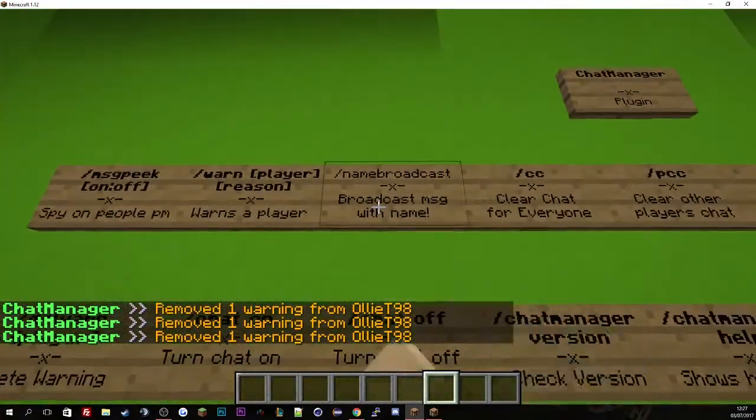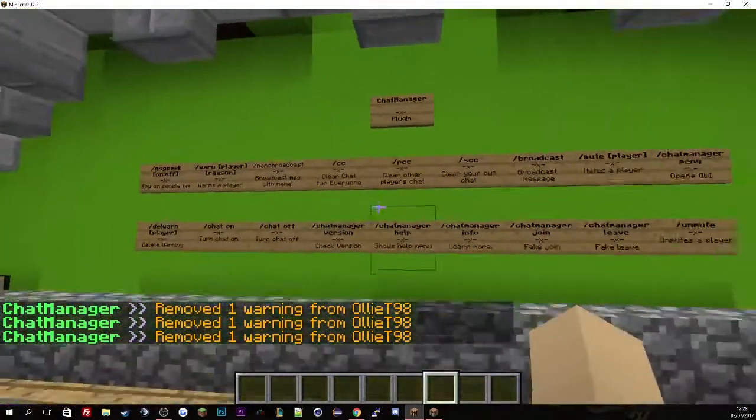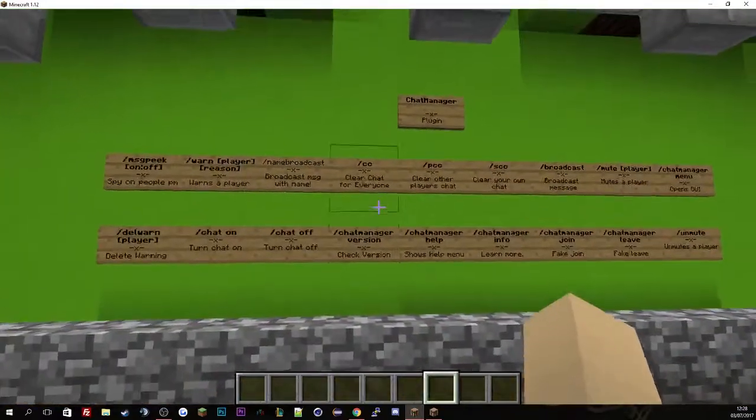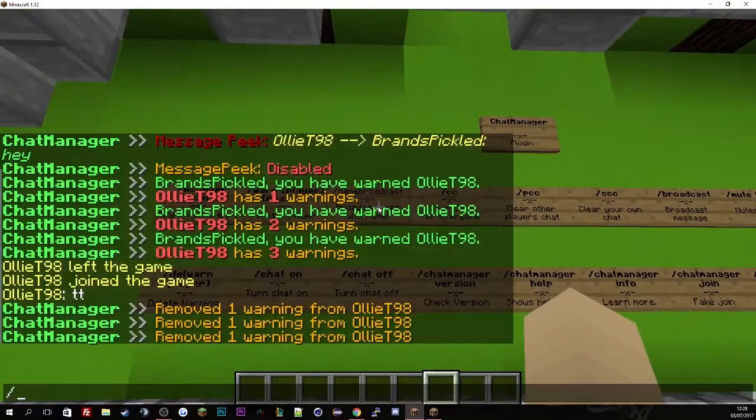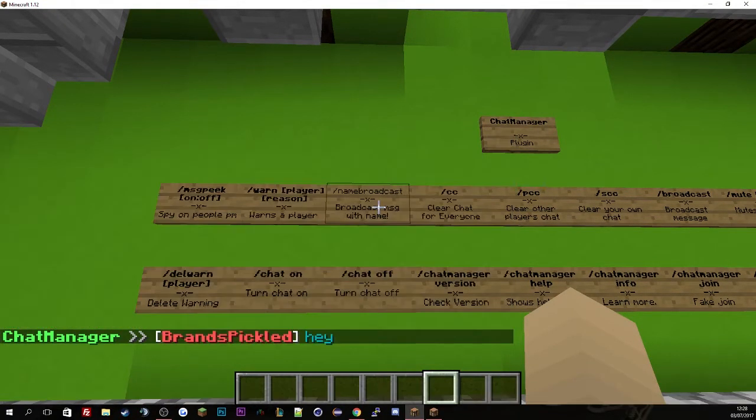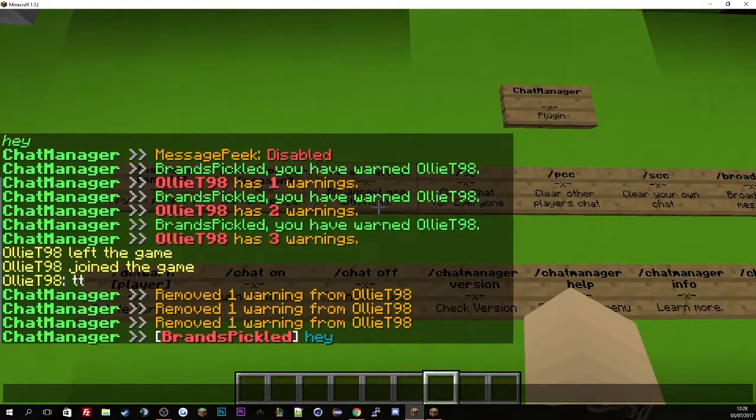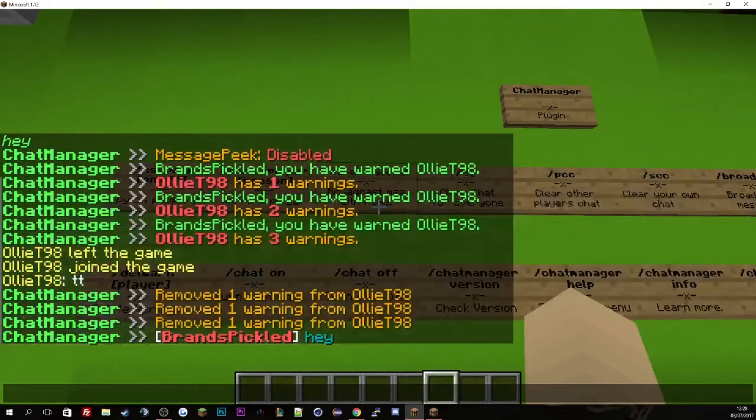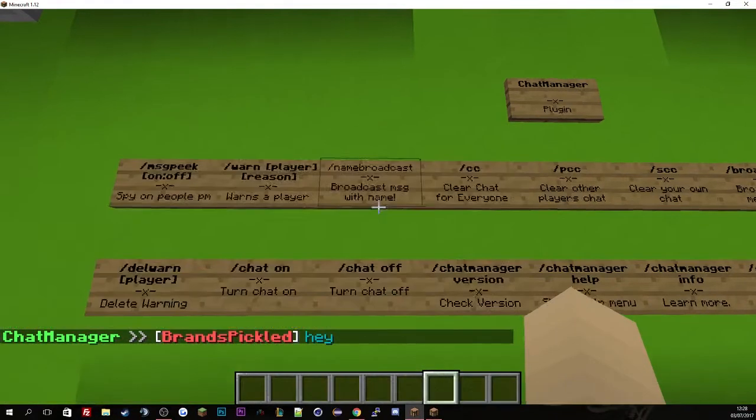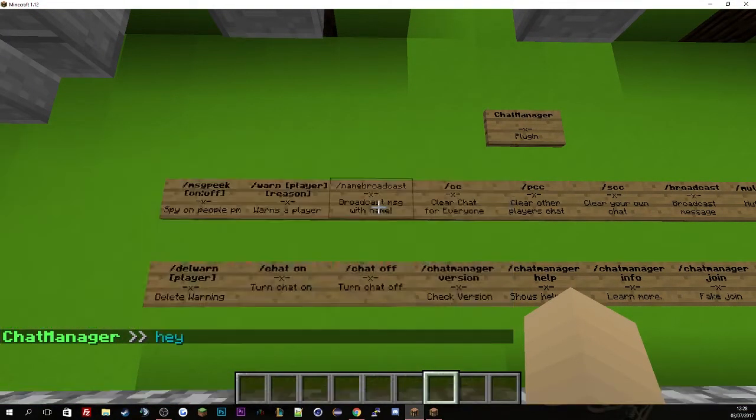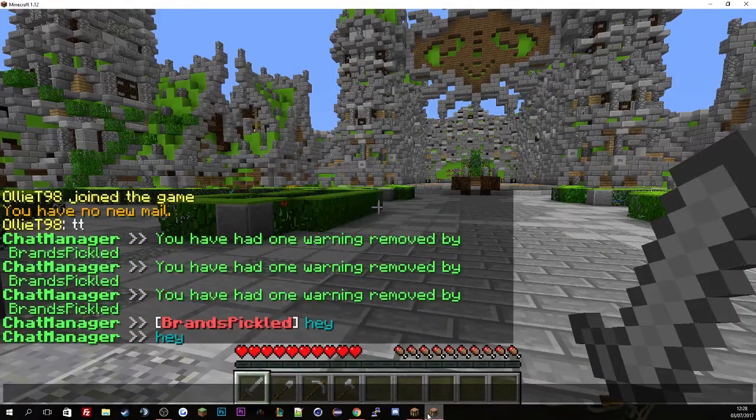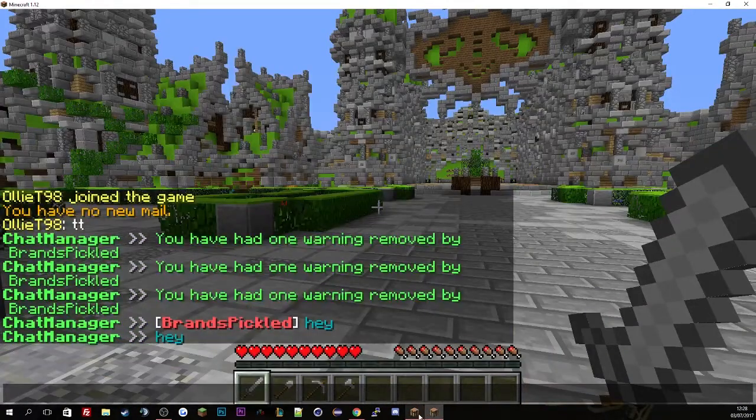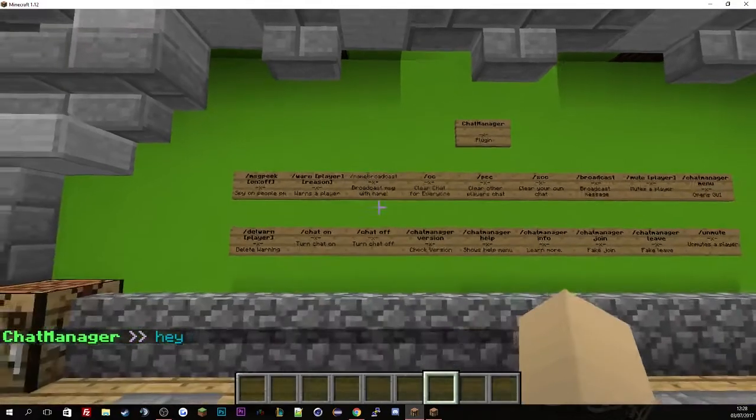The next one is name broadcast and broadcast which are basically the same but one of them's got your name in it. If we do name broadcast saying hey, you'll see it's been broadcast to all players in the server. And then if we just do normal broadcast saying hey, you'll see it's been broadcast without the name.